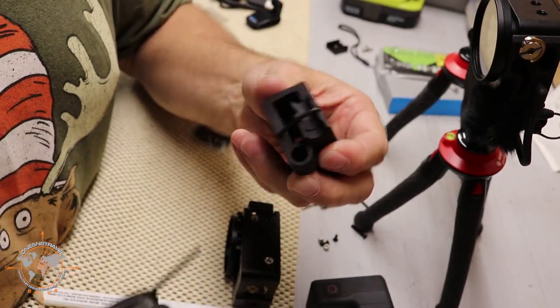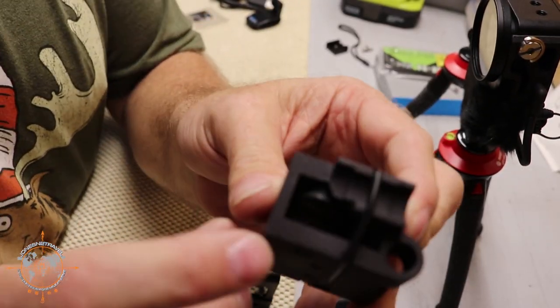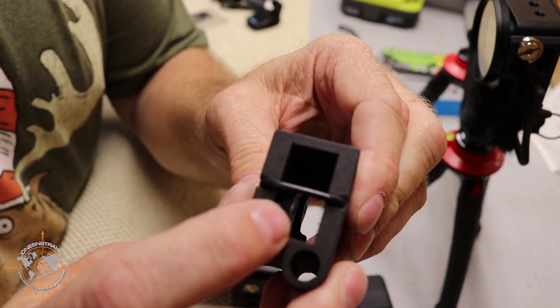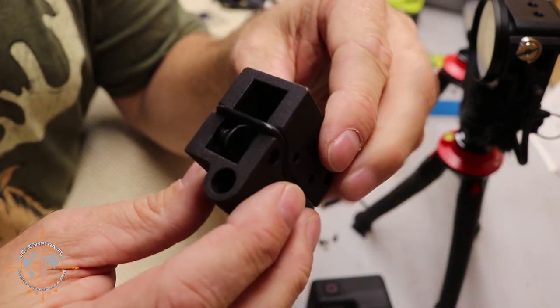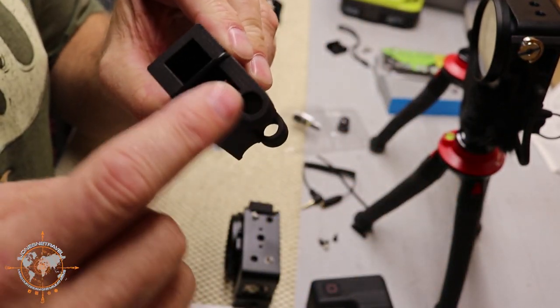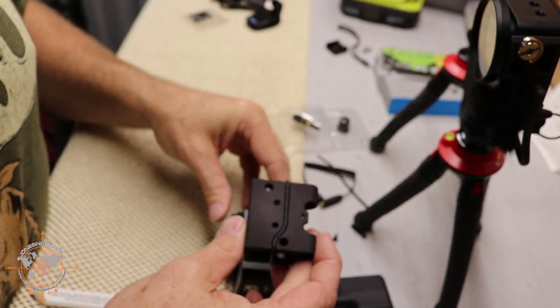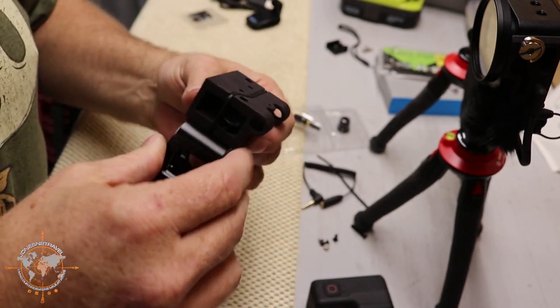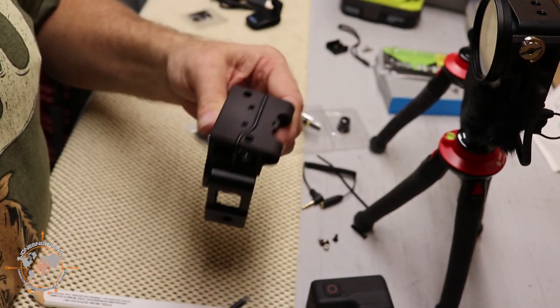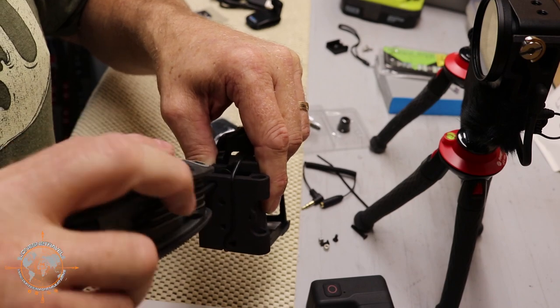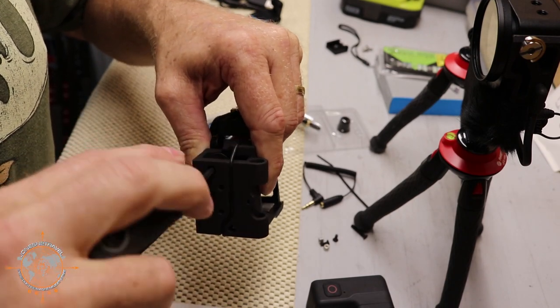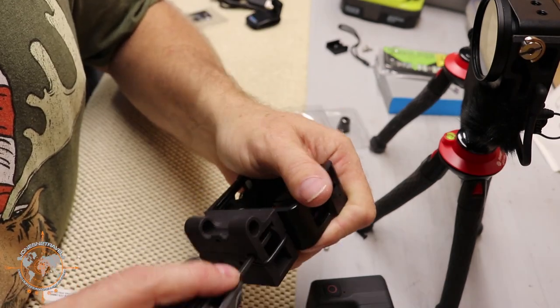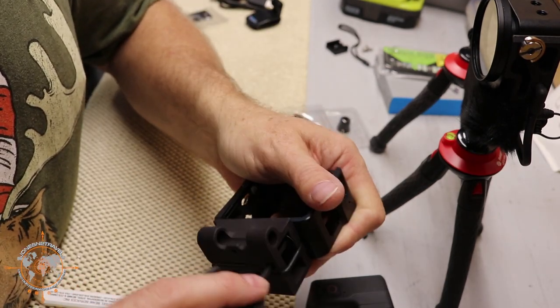Alright, so we've got both of those started there and then we'll be able to take this and just remember that this piece goes toward the rear of the case. We'll just line those up with the holes that we just threaded and get this started just like that.